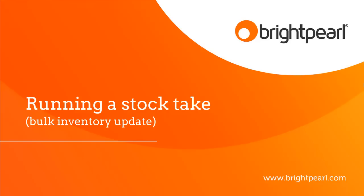In this video we're going to see how to run a stock take, which is something you might do every week or every month to make sure that your Brightpearl system reflects the actual number of items that you have on the shelf.